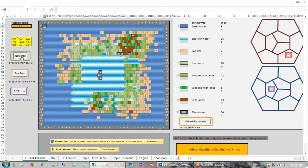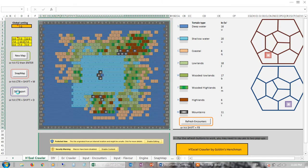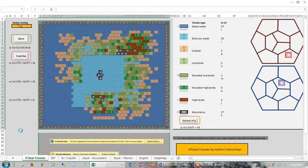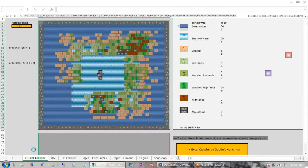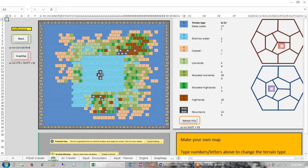Once you get to one of these images that you quite like, what you do is hit this button here called DIY Export. Essentially what that's doing is taking what you've got here and exporting it into the DIY tab. So now you can go into the full editing mode again, because now it's all fixed — it's not going to keep changing on you.